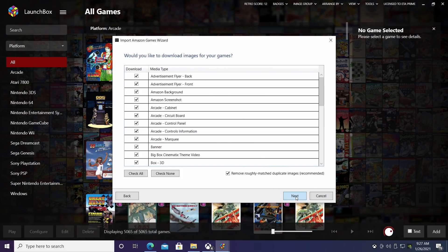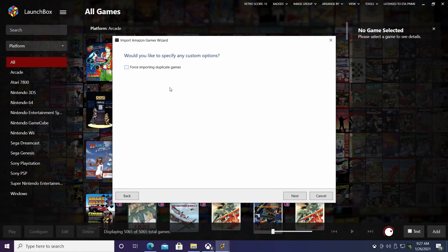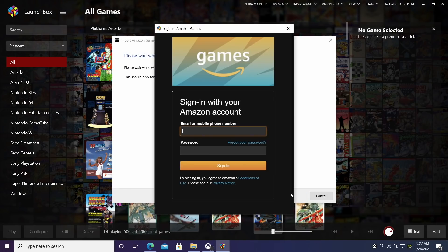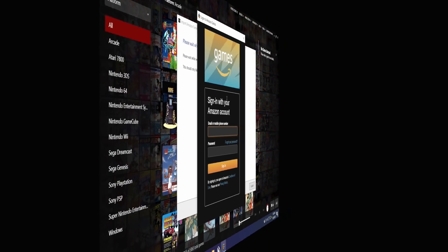Choose next here. I do want to download some images. Set this up to force import duplicate games. For me, I'm going to leave this unchecked. I don't need doubles on here. So I'm going to choose next. Now we will need to sign into our Amazon games account. I'm going to go ahead and do that real quick.